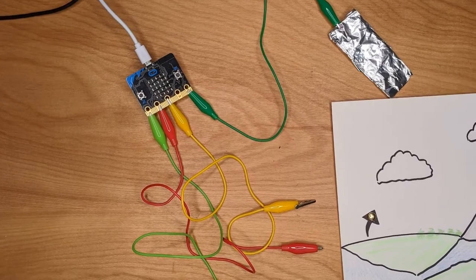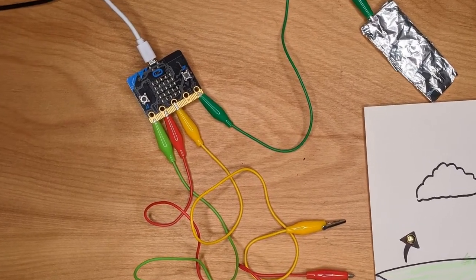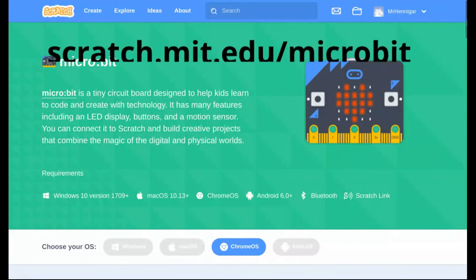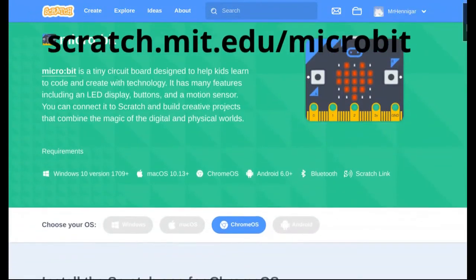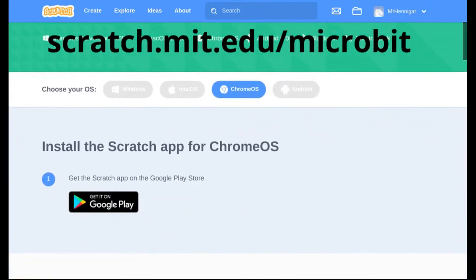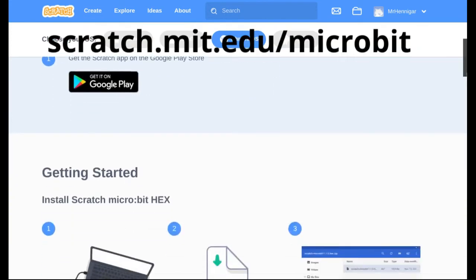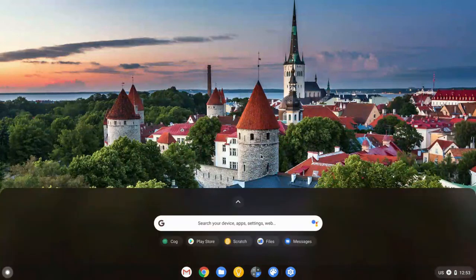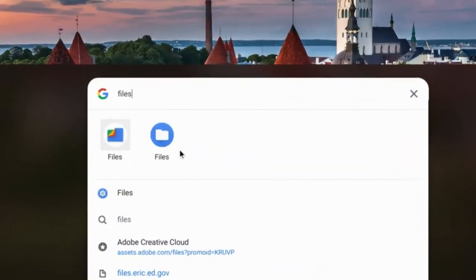If you have a microbit, you can do the same project with up to three sounds. If you're using a Chromebook, you'll only be able to use a microbit if you're able to install the Scratch app from the Play Store. Visit scratch.mit.edu/microbits for instructions on setting up the microbit to work with Scratch on your device. If you're using the Scratch app for iOS or Android, you'll have to transfer the hex file from the Scratch website to your microbit to help it connect to the device's Bluetooth.